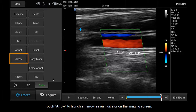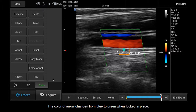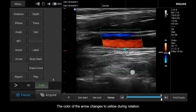Touch Arrow to launch an arrow as an indicator on the imaging screen. Press and hold while dragging the arrow to position it on the imaging area, then release to lock in place. The color of the arrow changes from blue to green when locked in place. Press and hold while moving in a circular direction to rotate the arrowhead. The color of the arrow changes to yellow during rotation.